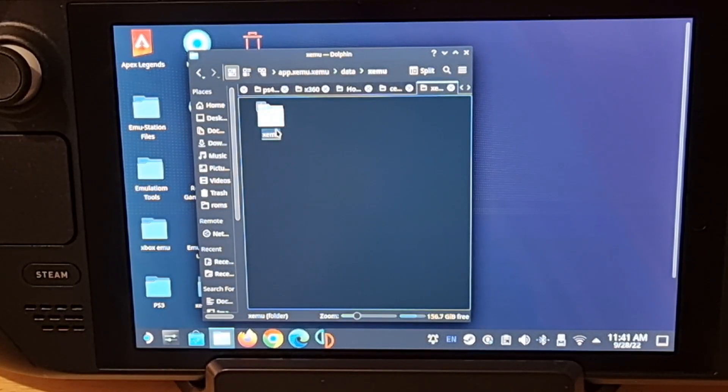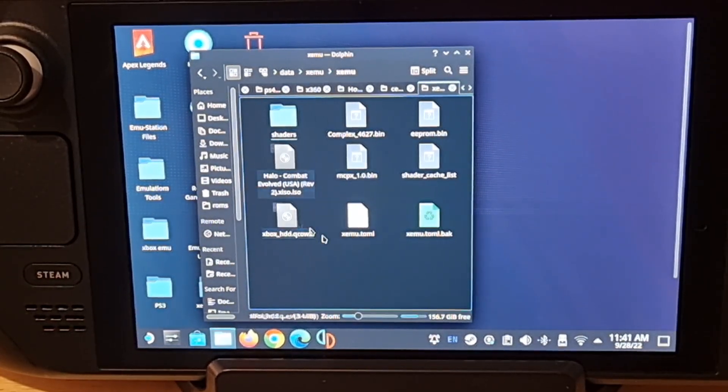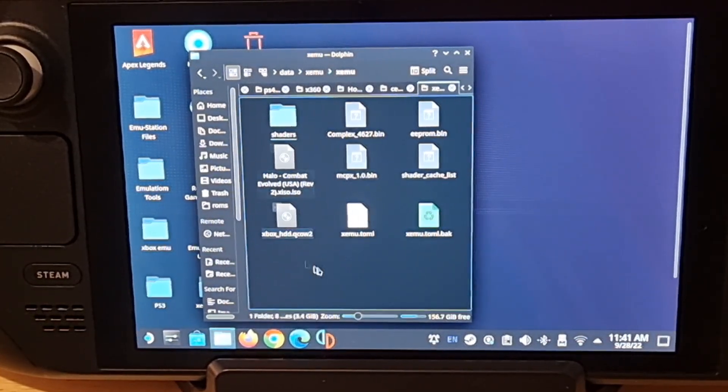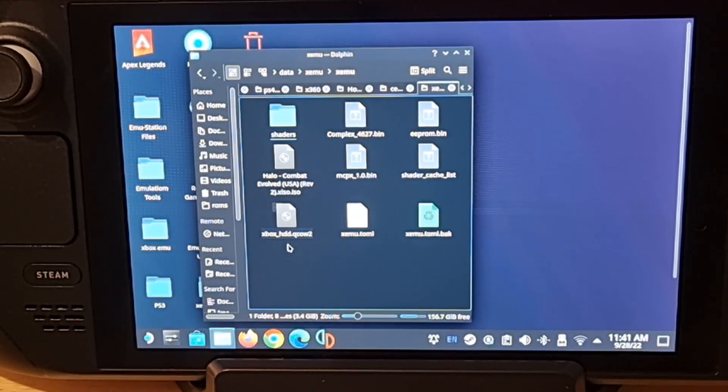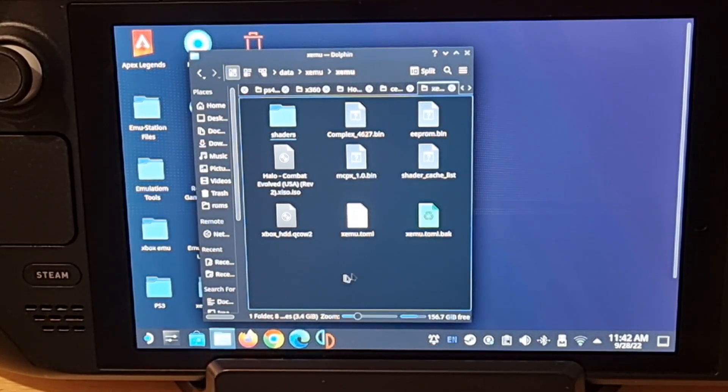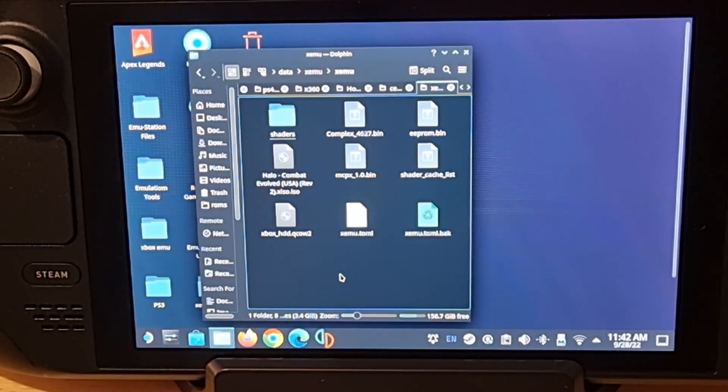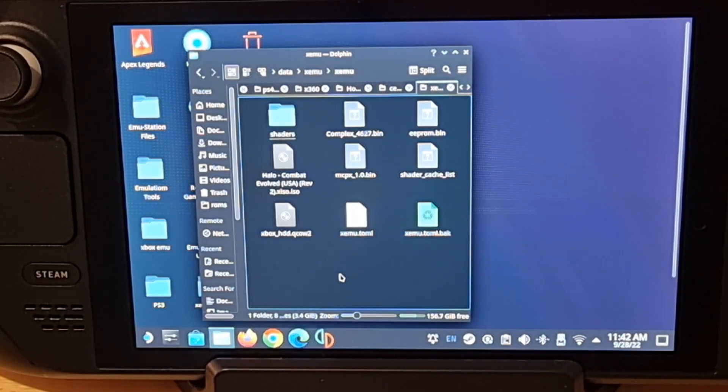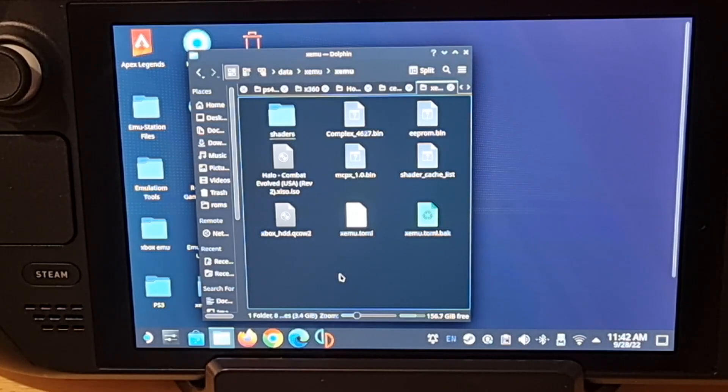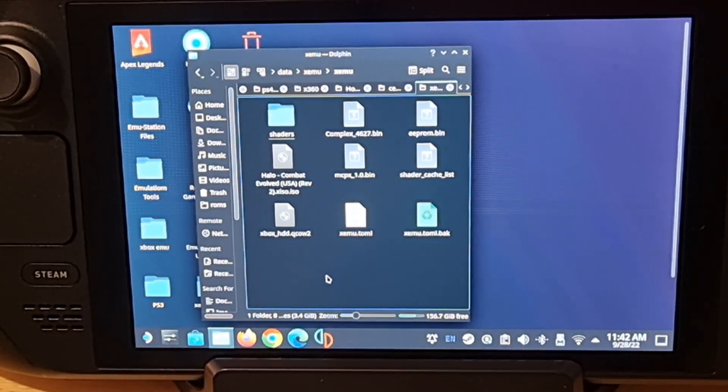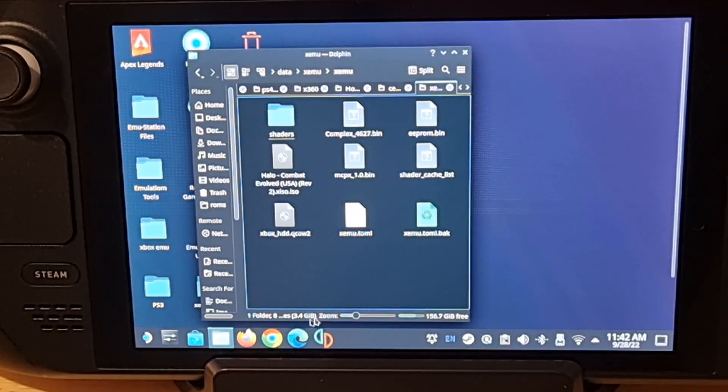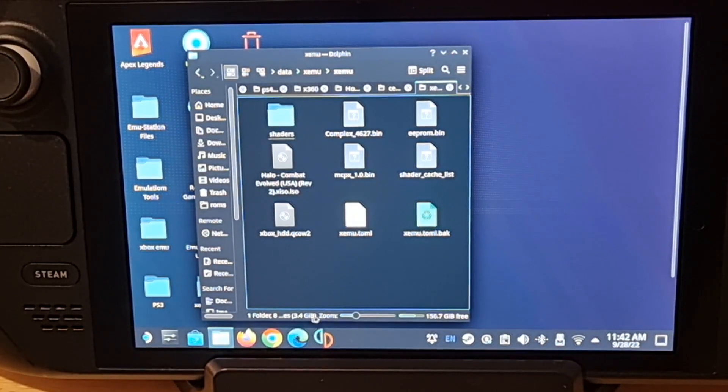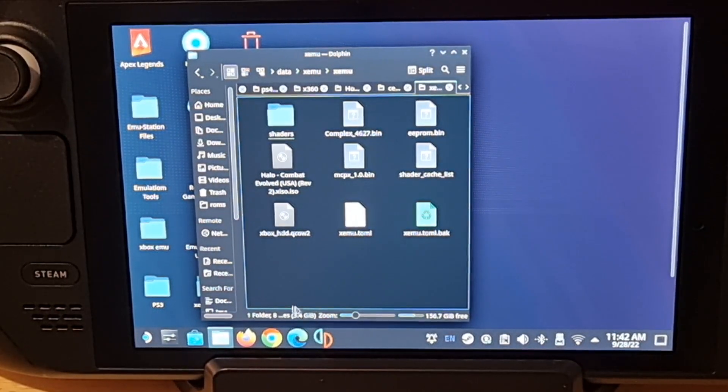Then you go to app, click on it, then you go to org.xemu.xemu, click on that, data, XEMU again, and then here is where you want to put your XISO ISO. So this is basically inside of the application itself. Now all you do is just copy and paste your XISO ROM into the same place as your BIOS.